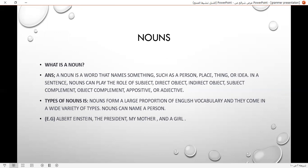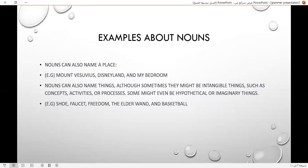Nouns form a large proportion of English vocabulary and they come in a wide variety of types. Nouns can name a person. For example, Albert Einstein, the president, my mother, and the girl.